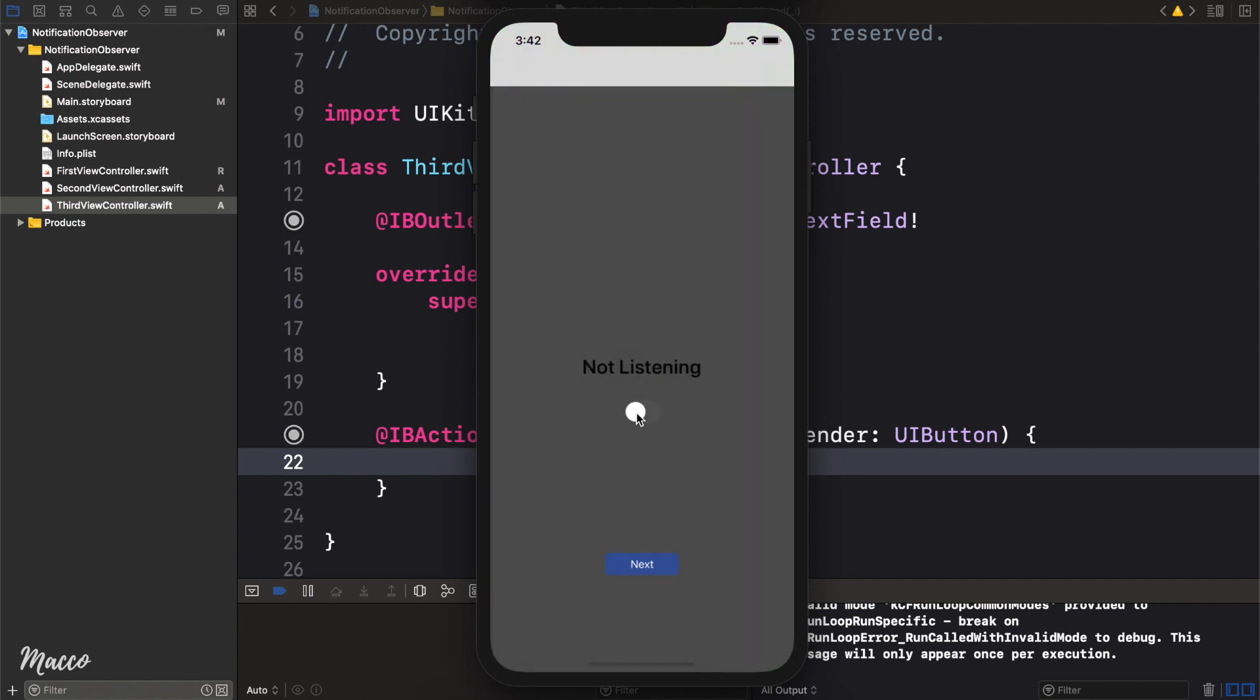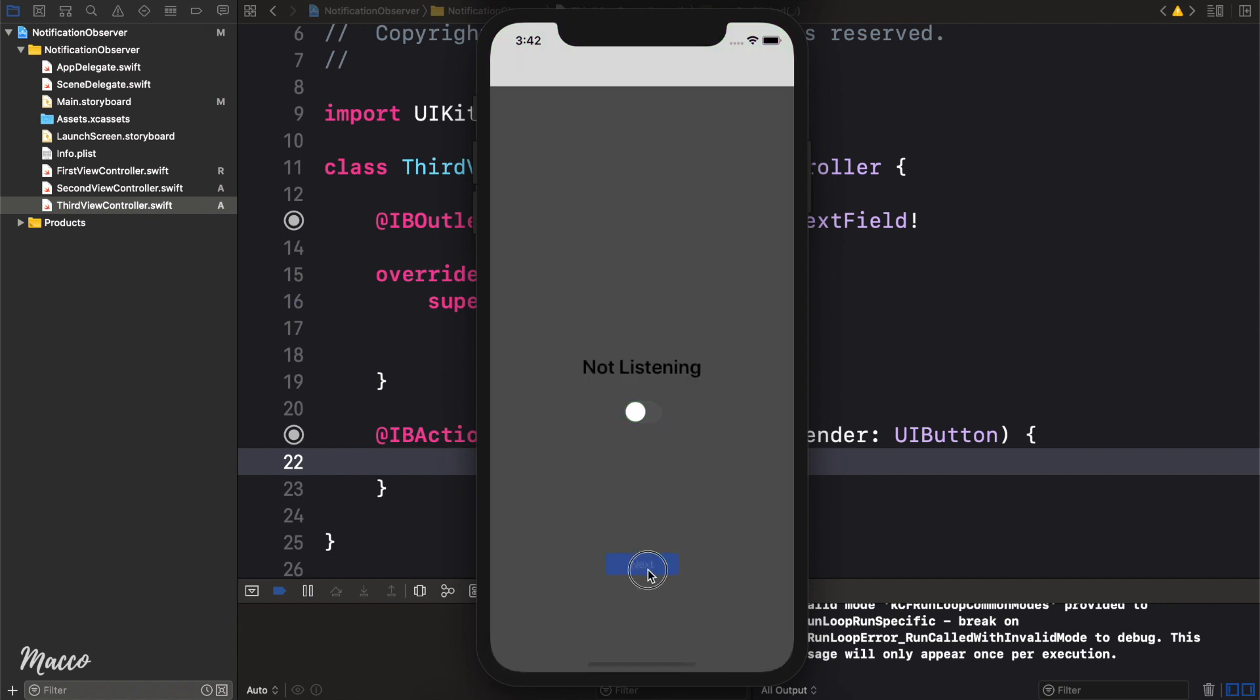So here, we can toggle this as well, and next. Let's go ahead and add some functionality to this.